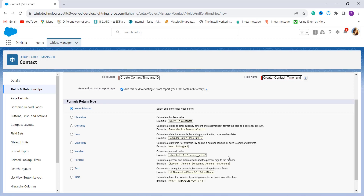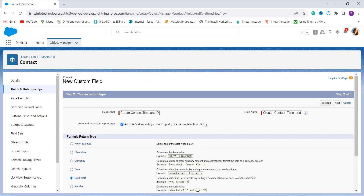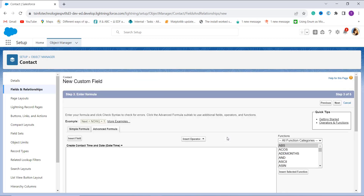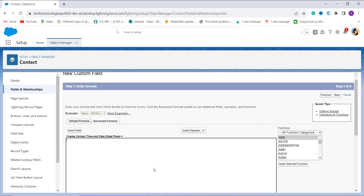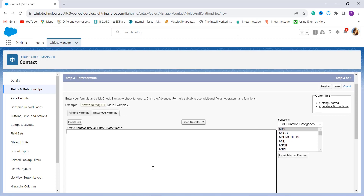You have to choose the formula return type. Since we are using the DATETIMEVALUE function — which returns both the date and the time of the value passed — I select the Date/Time return type and click Next to proceed.